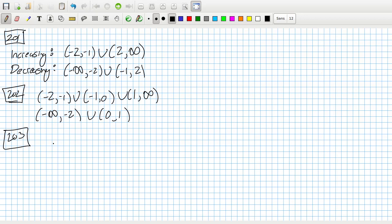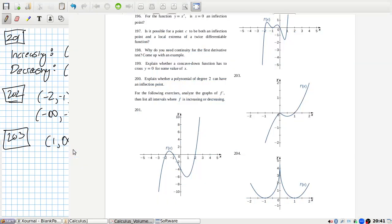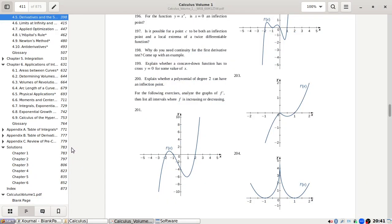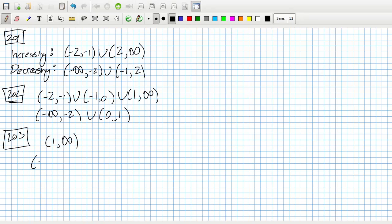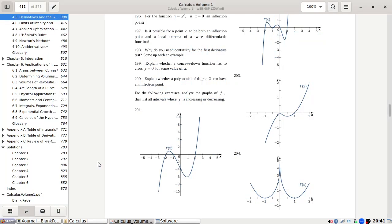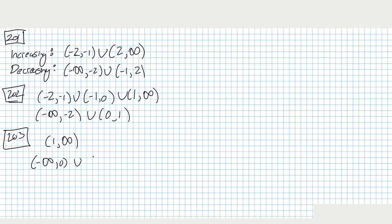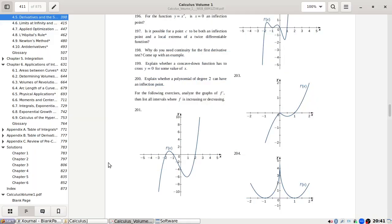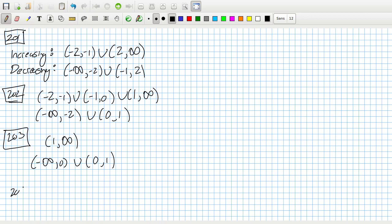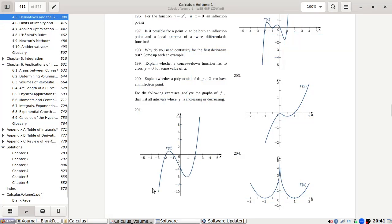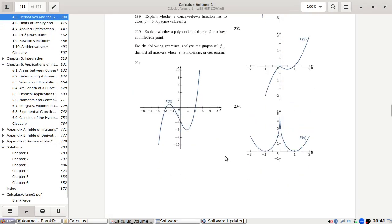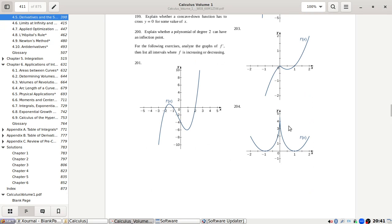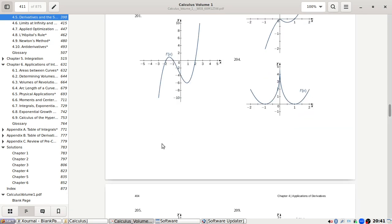Problem 203: Increasing from one to infinity. Decreasing from minus infinity to zero, and then from zero to one.